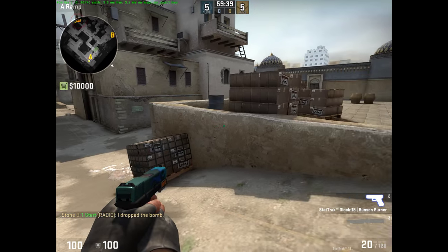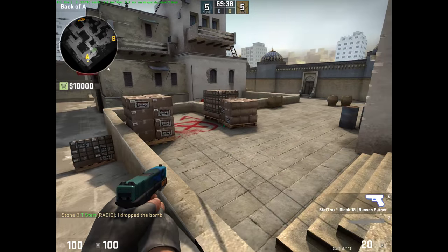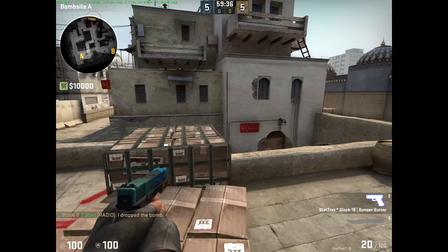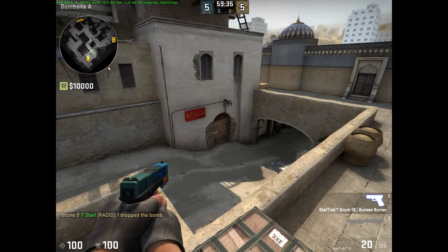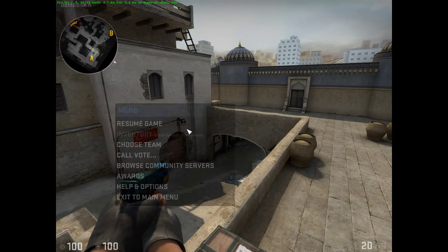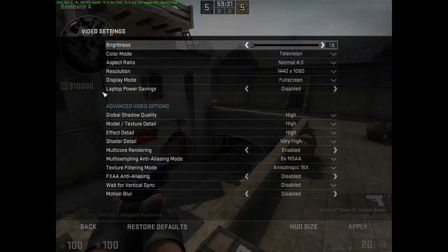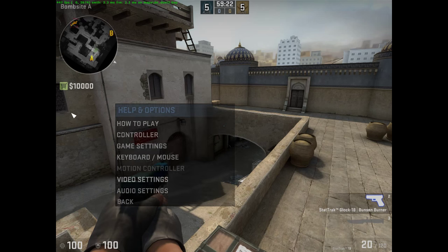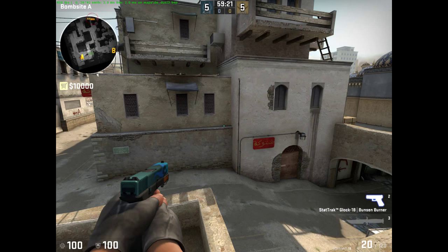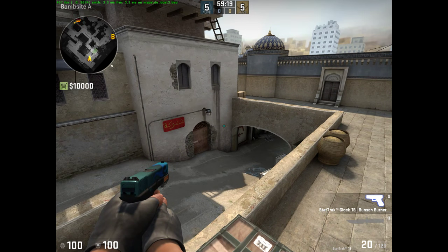Now I'm getting 450, 465 — over 400. Here, I'll show my settings real quick. There's my settings — high shadows, high, high everything with anti-aliasing. Now I'm getting the frame rate that I usually expect in my computer here.